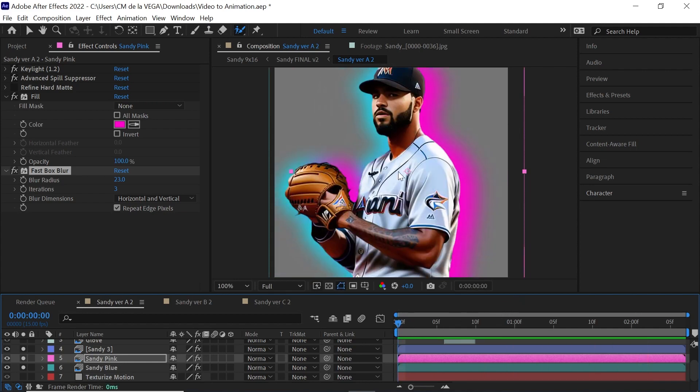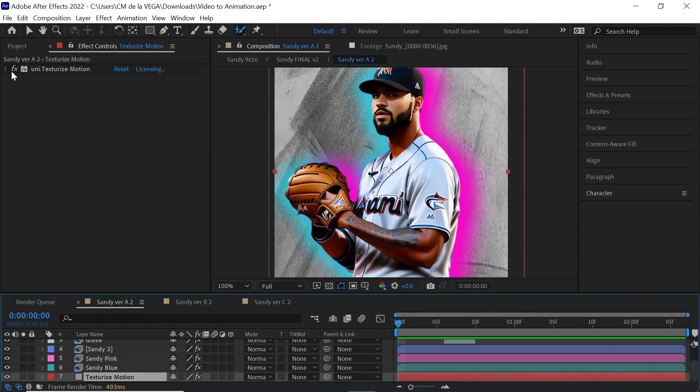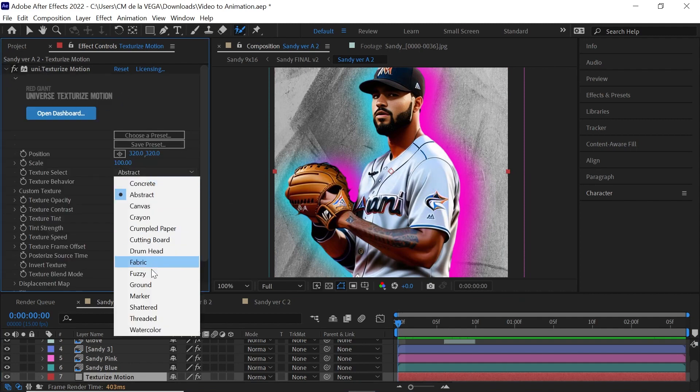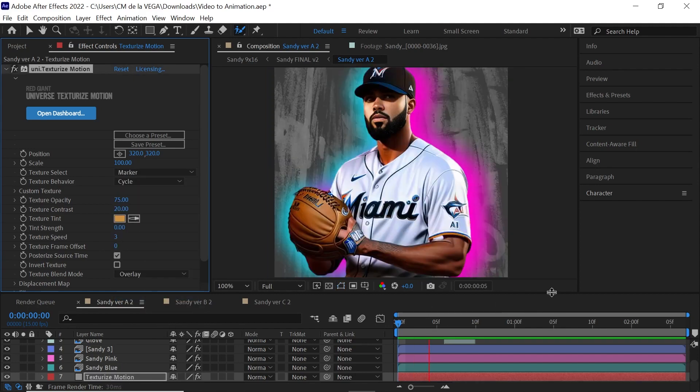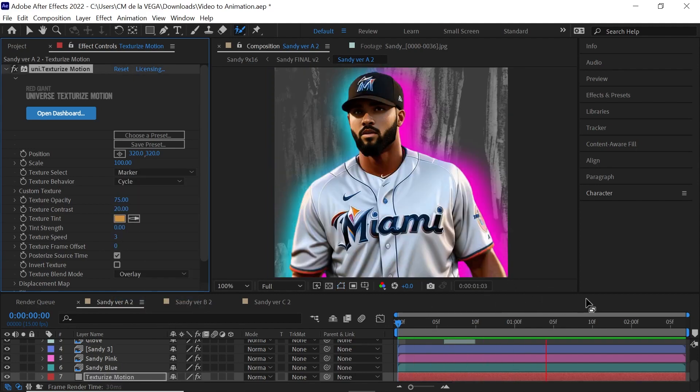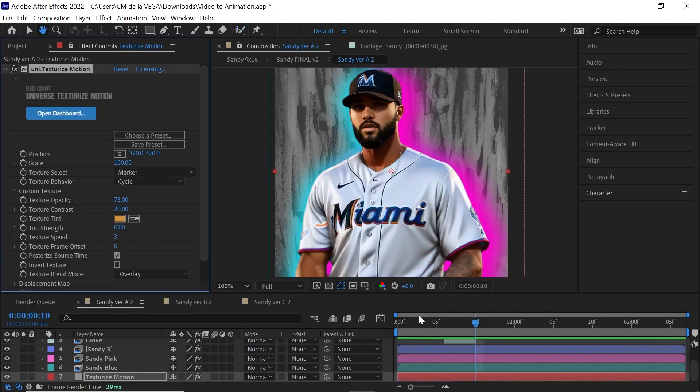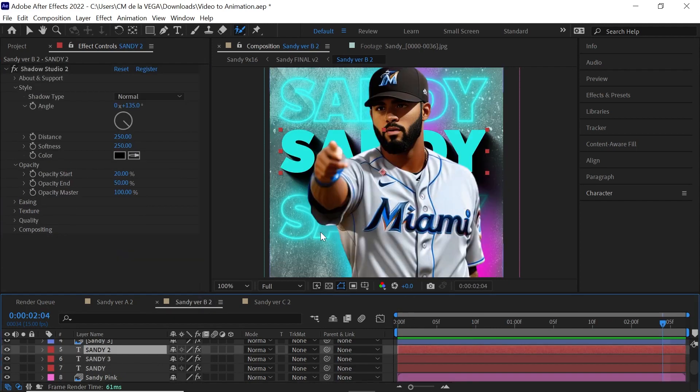And then finally, for the background, that's nothing other than universe red giant texturized motion, use their abstract. They have a couple of different options. For example, marker, that's pretty cool as well, gives it a completely different look. Now the second one is simply a copy of the first one, I just simply added some text. And let's go over the text. And the first one is the text in an outline, you have an outline, and I added deep glow, which is a really great plugin to get awesome glow.